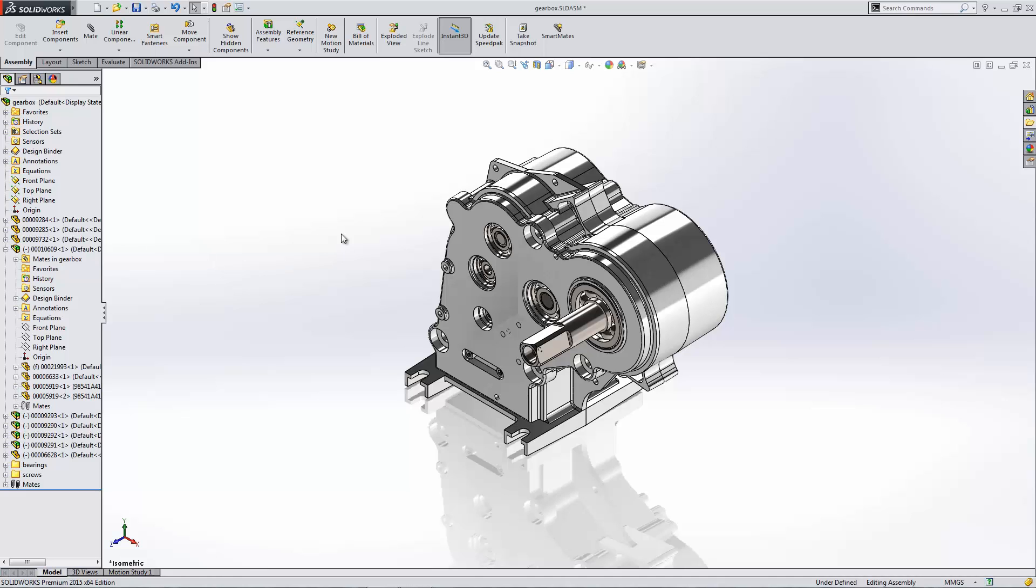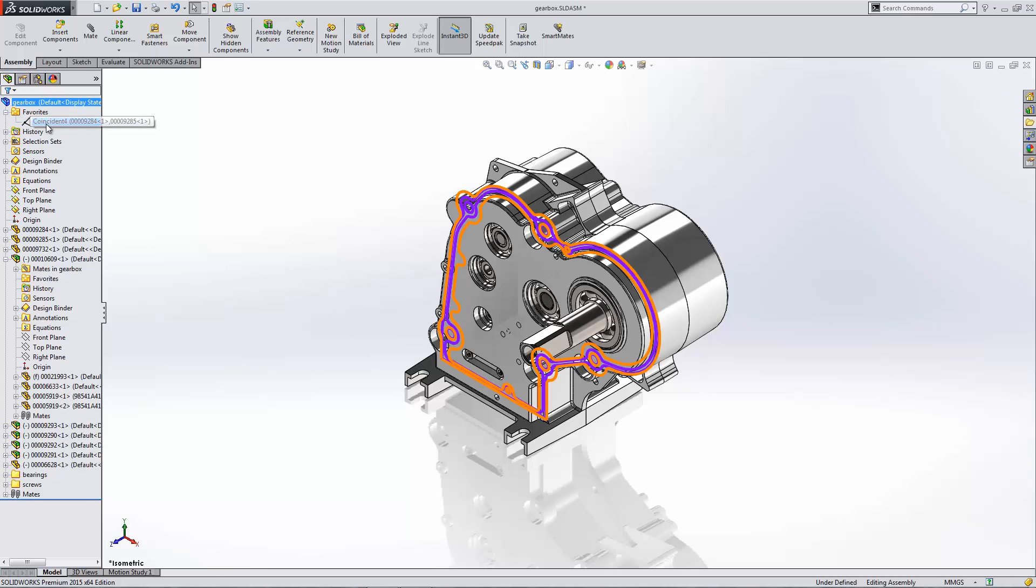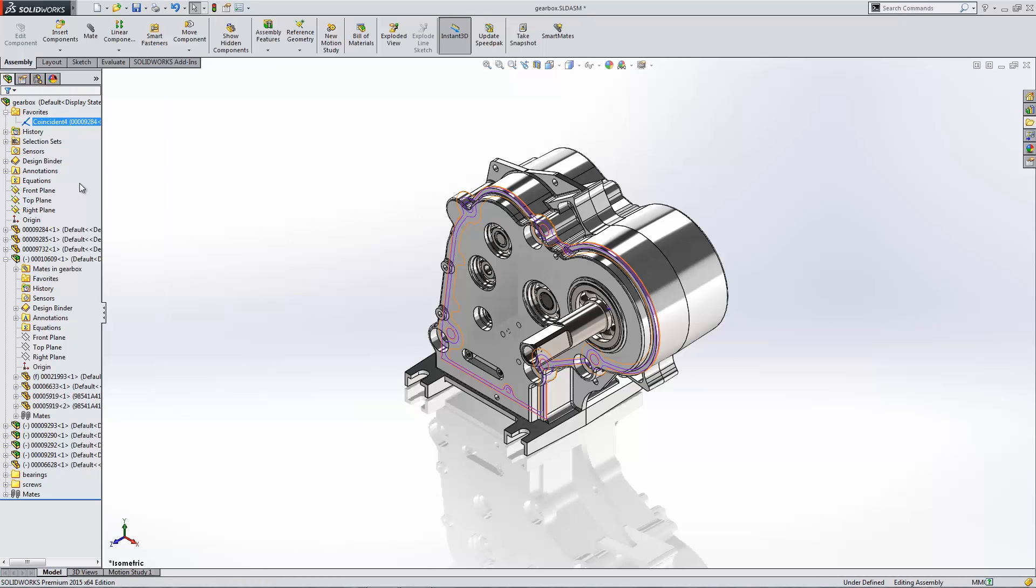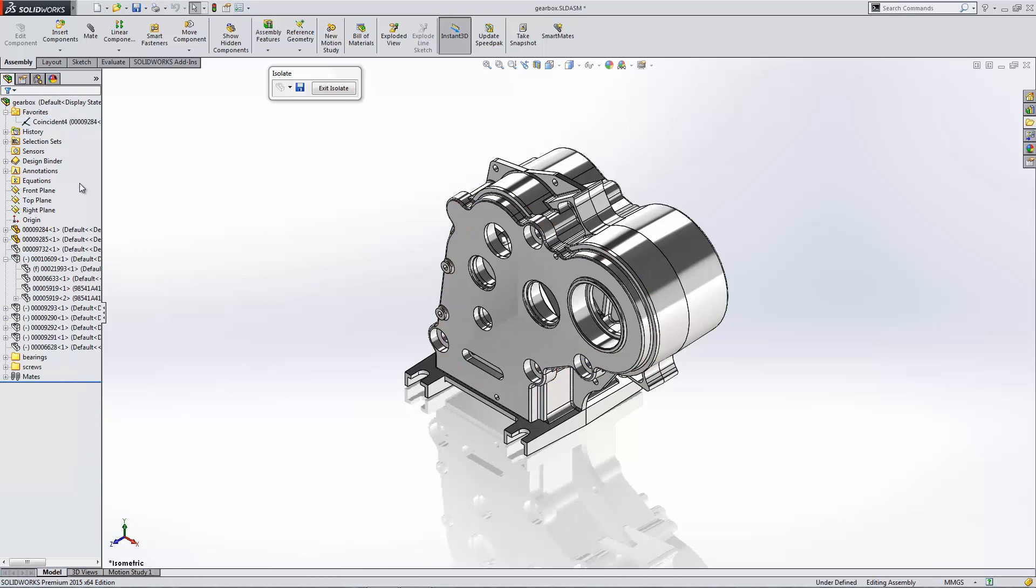With the isolate command, it is not only available in edit part mode now, which it was previously not available, but I can also use the isolate on mates. And it will show me just the components that were used in that mate.